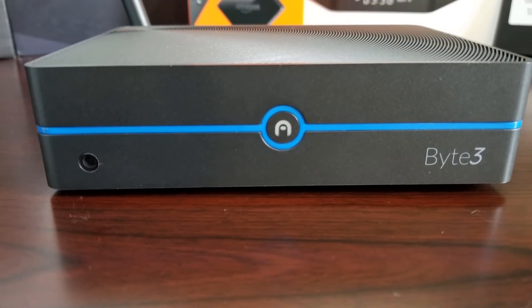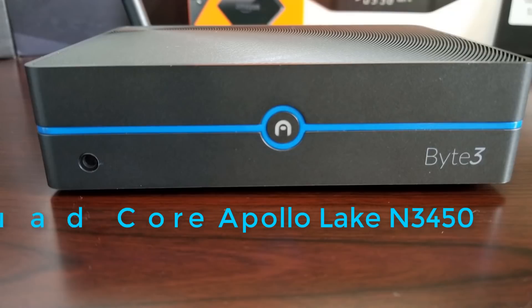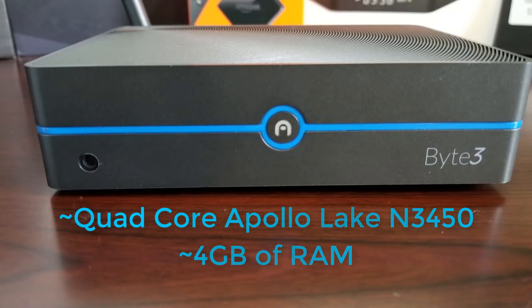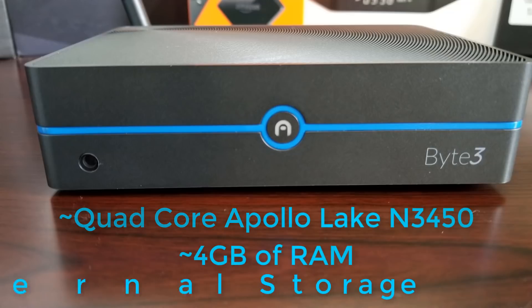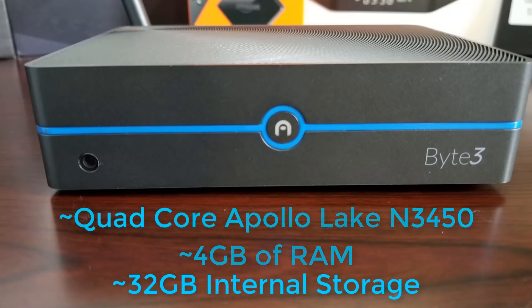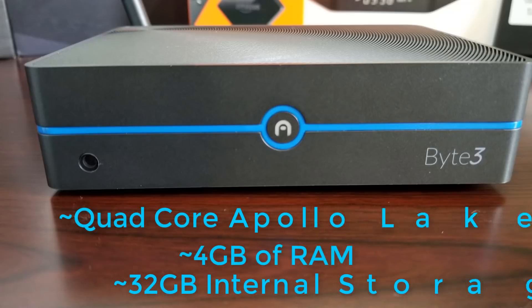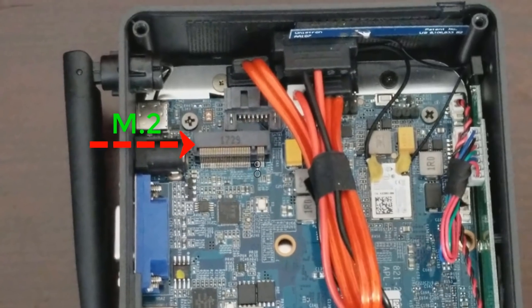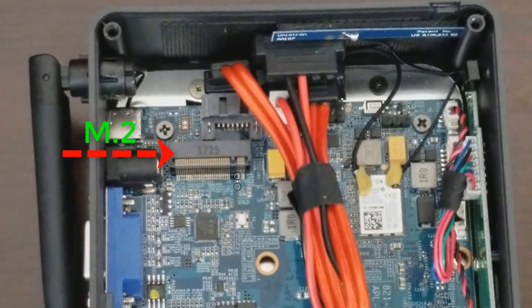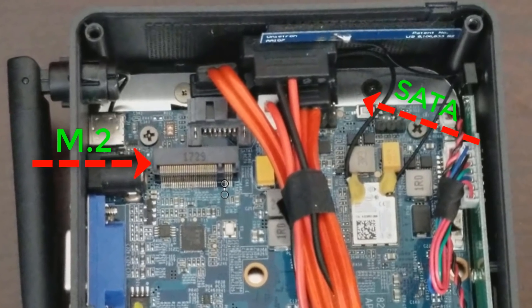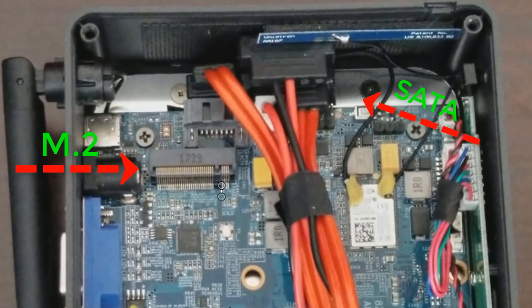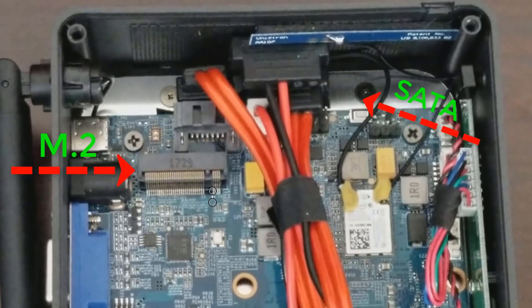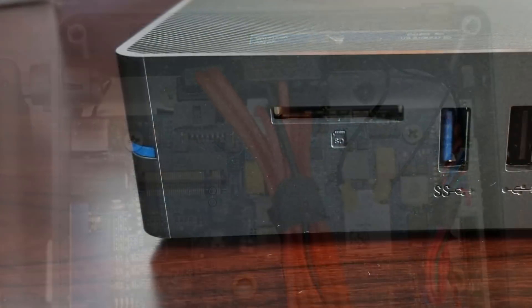Inside we do have a quad core Apollo Lake N3450 processor and this particular box comes with 4GB of RAM but in the future it will be released in the 8GB version. As far as internal storage it does come with 32GB of internal storage but this is expandable. You do have an M2 slot inside the device. You also have a SATA connection inside and I will be showing you guys how to install a hard drive or SSD a little bit later.